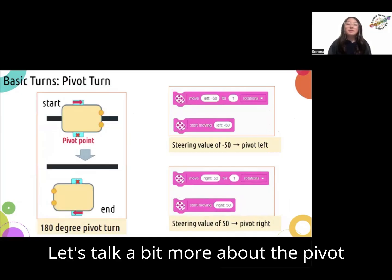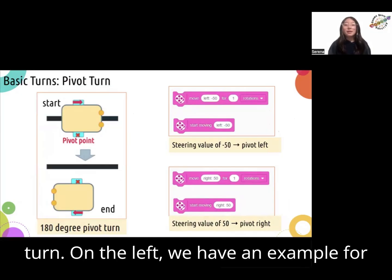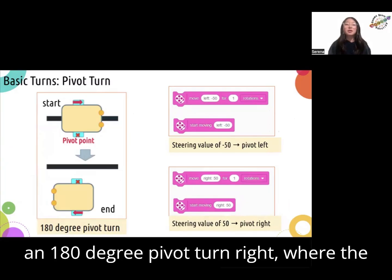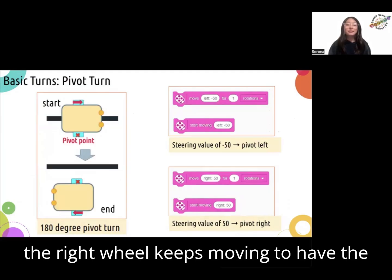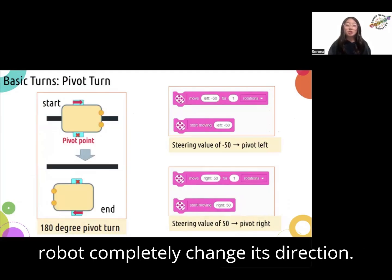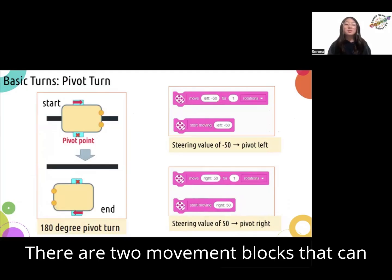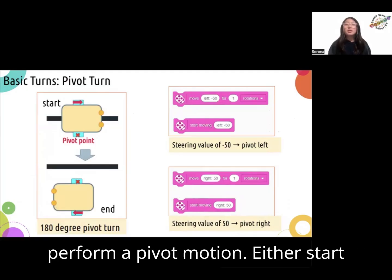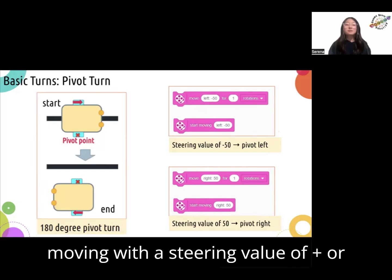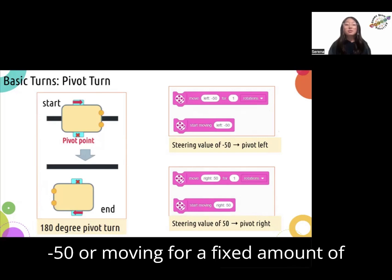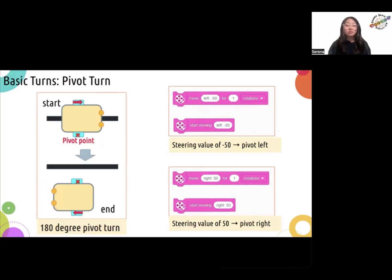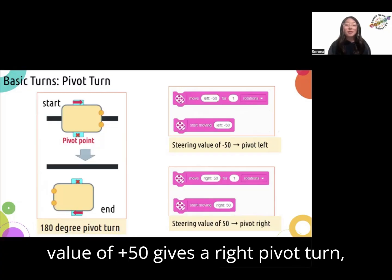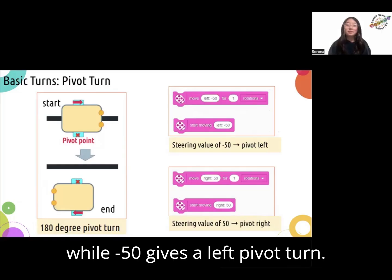Let's talk a bit more about the pivot turn. On the left, we have an example for a 180-degree pivot turn right, where the left wheel of the robot is stopped and the right wheel keeps moving to have the robot completely change its direction. There are two movement blocks that can perform a pivot motion: either start moving with a steering value of plus or minus 50, or moving for a fixed amount of rotation with a steering value of plus or minus 50. A steering value of positive 50 gives a right pivot turn while negative 50 gives a left pivot turn.